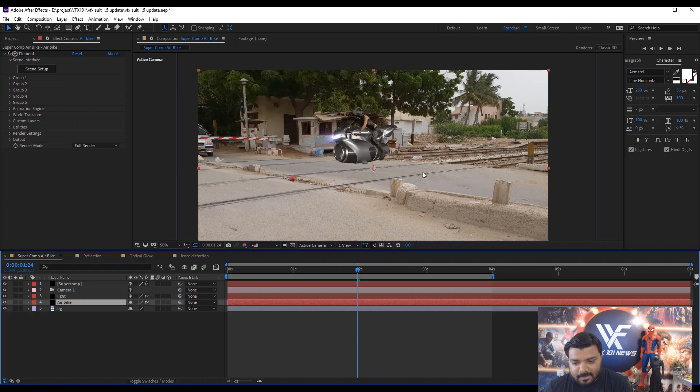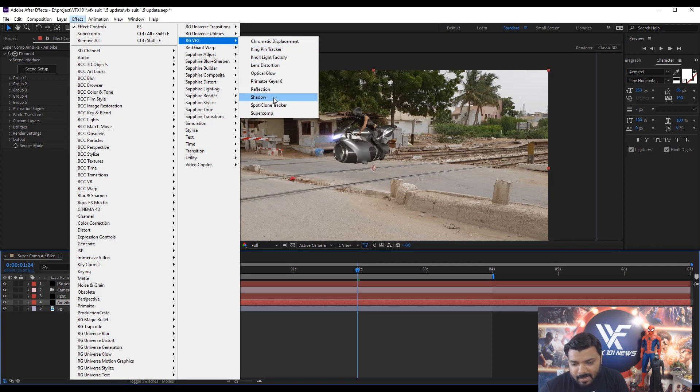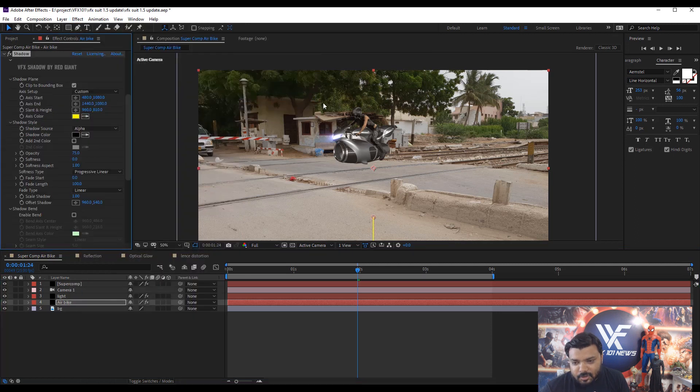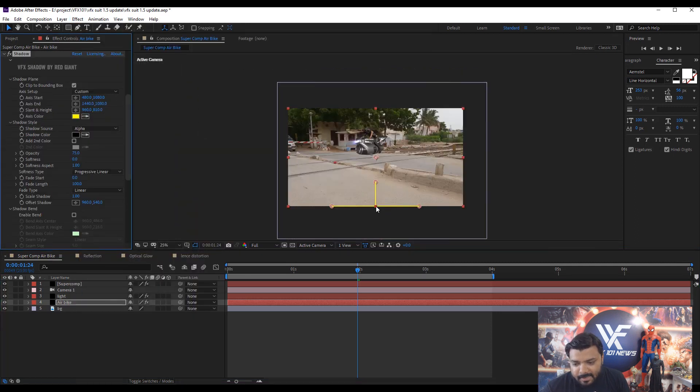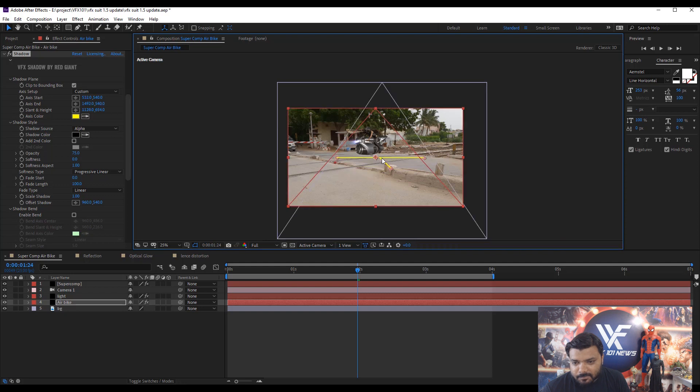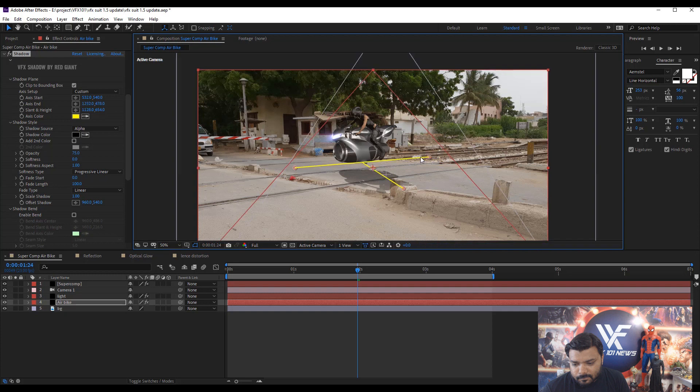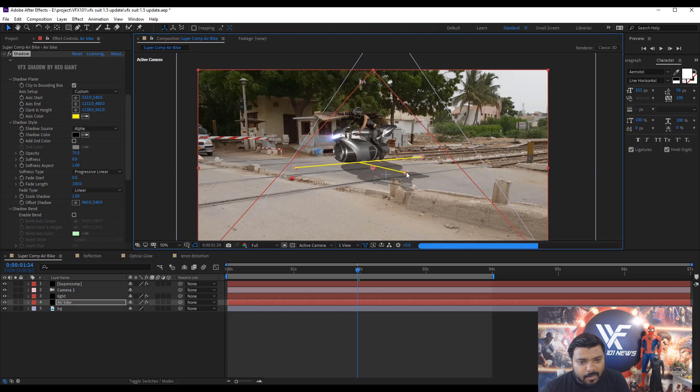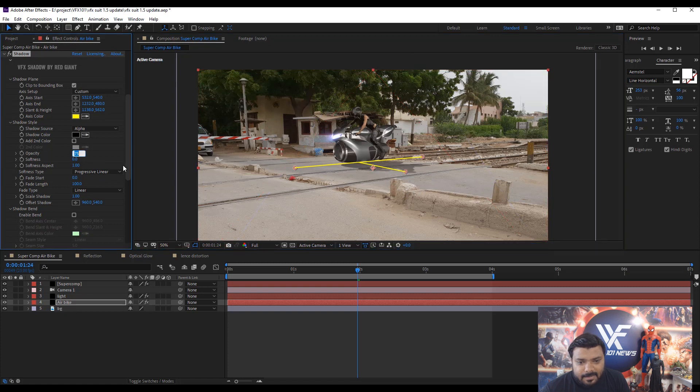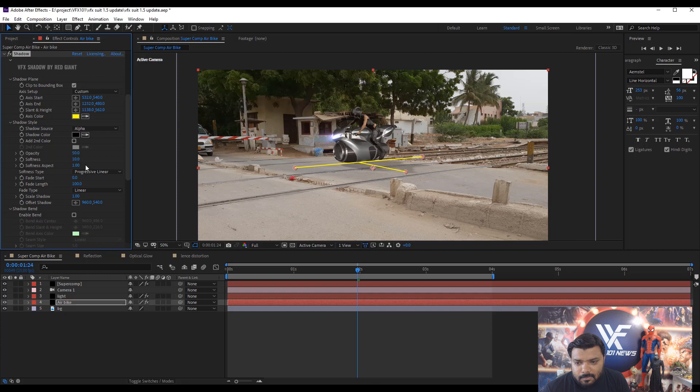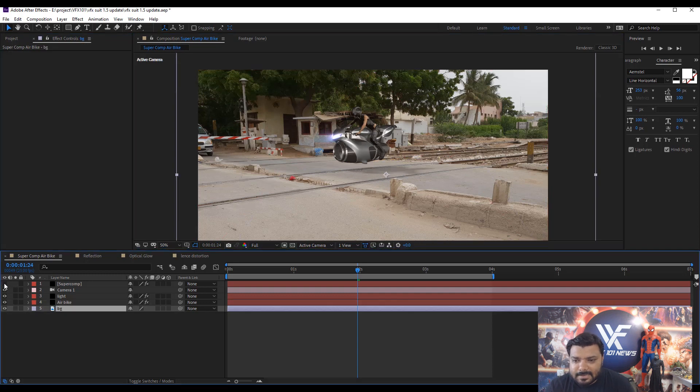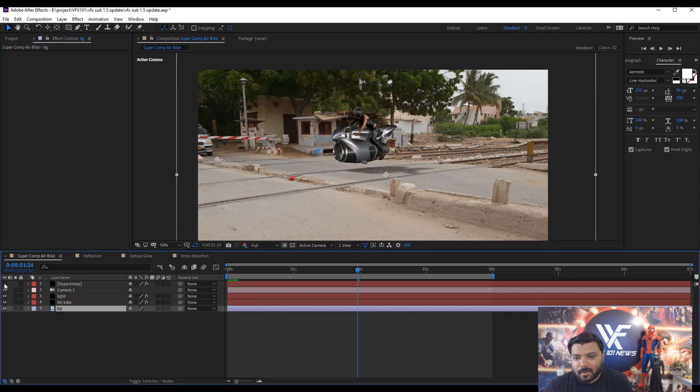Next update is about the Red Giant VFX Shadow effect. Simple select the Air Bike layer and apply shadow effect. You can easily add the realistic shadow. Change the shadow direction. Little bit move. And opposite set. The opacity value is 50 and softness value is 50. Change the softness value like 10. Yeah, 20 is better. So this is the before and after.